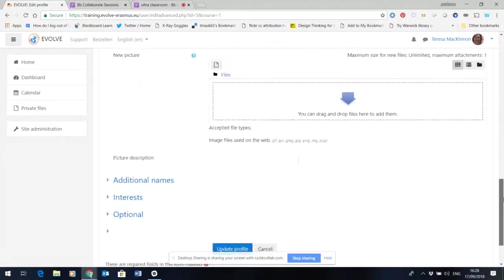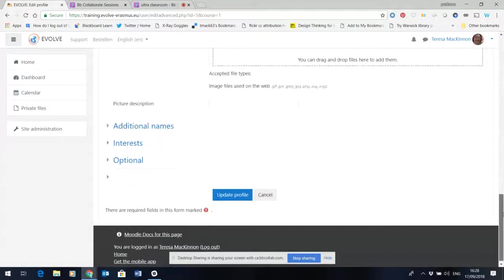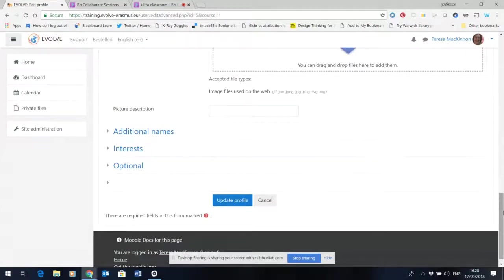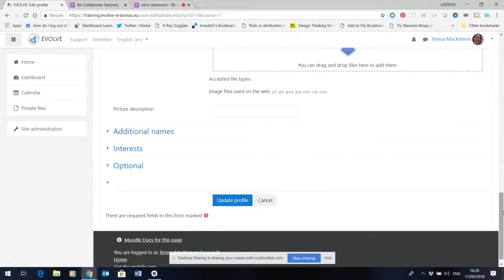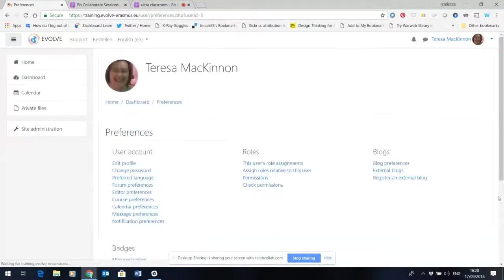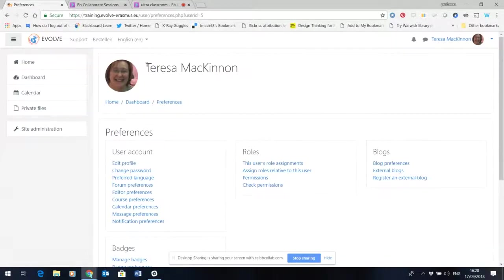So that's how you get into the space where you can edit your profile, which is actually very important if you're teaching through Moodle because that's how the students know a bit about you and you'll expect them to do the same and to put their profile into Moodle.